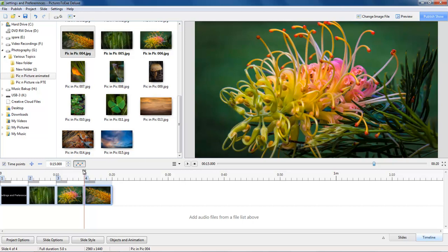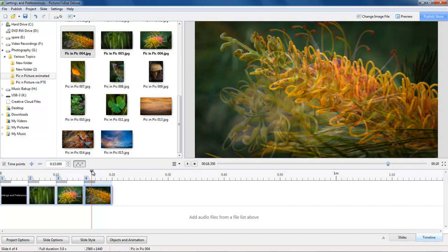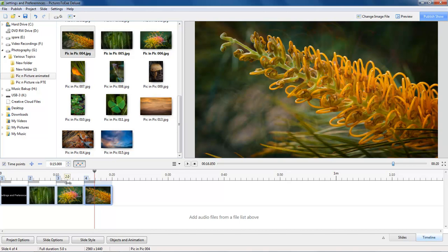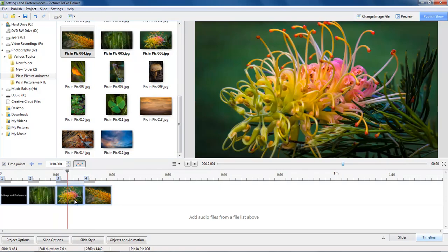In fact we still see this image right to the extreme end of that transition there. So really our slide duration should be 7 seconds: 2 seconds fade, 3 seconds fully on screen, and 2 seconds to remove this image from the screen.